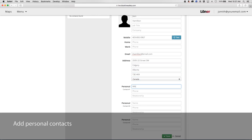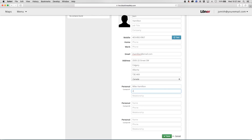Add optional personal contacts for the new contact. Personal contacts have a personal relationship with the device user and may be contacted after an emergency alert has taken place, depending on the response protocol.